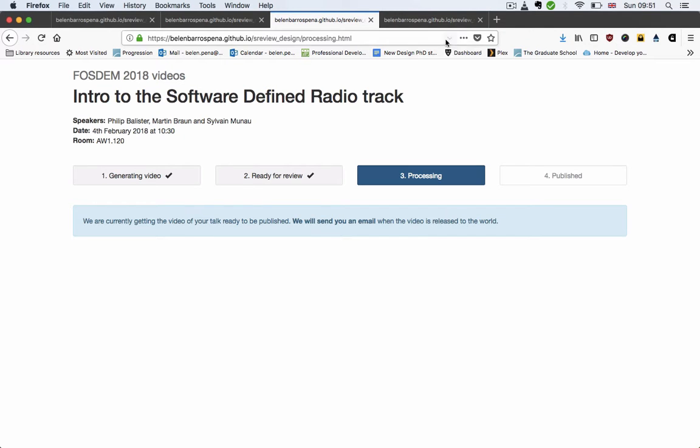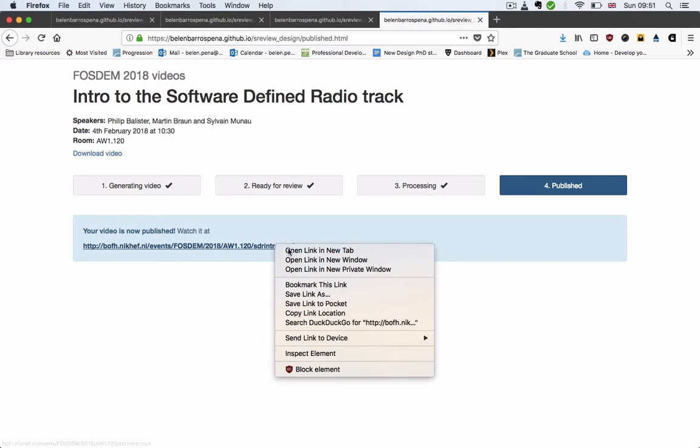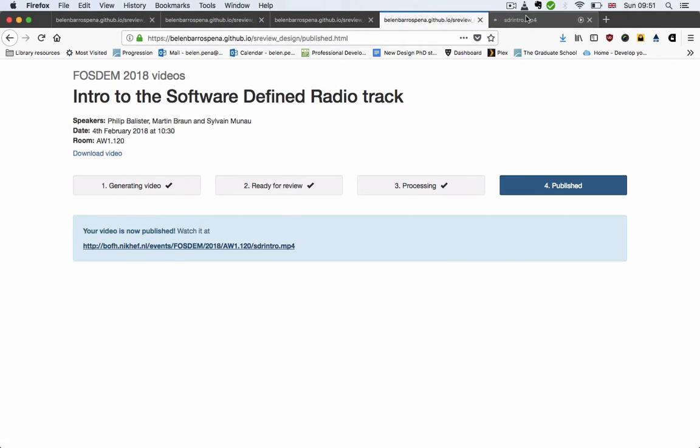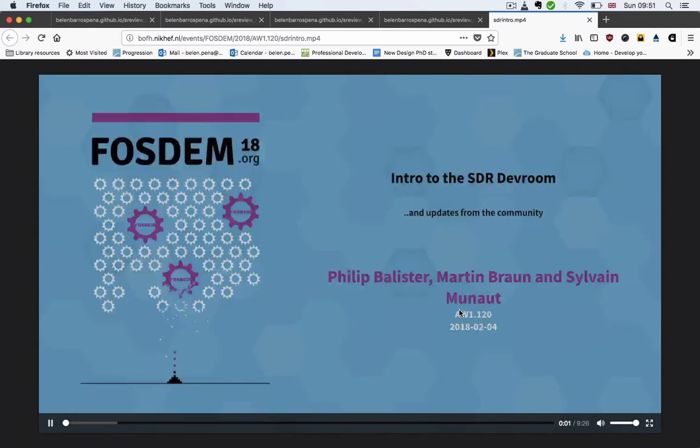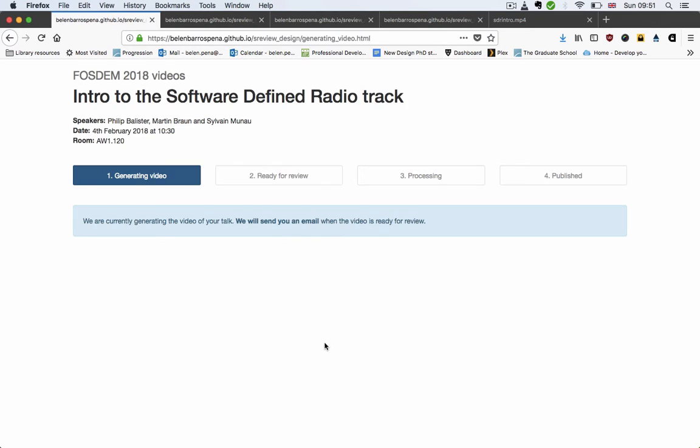And finally, when it's published, you see this. I've added a URL to the page where the video is actually published. And that, I think, covers all the changes.